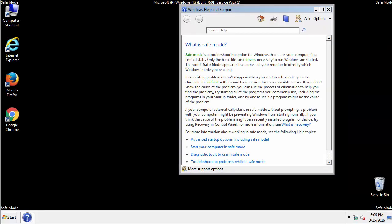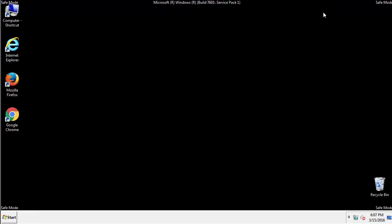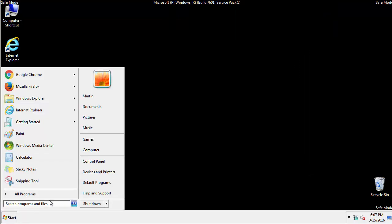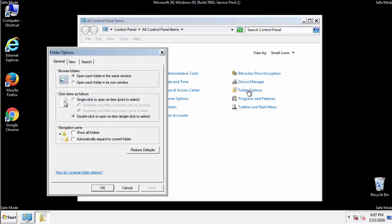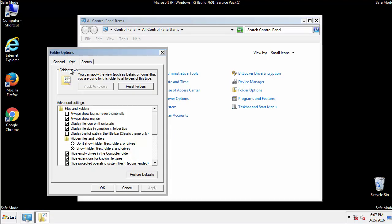Before we get started, we want to make sure that all the files and folders are visible. From the control panel, click folder options, view, and click the checkbox to make sure that we don't miss anything.